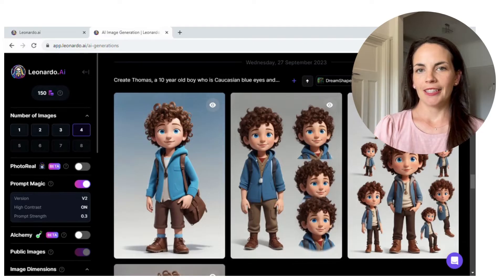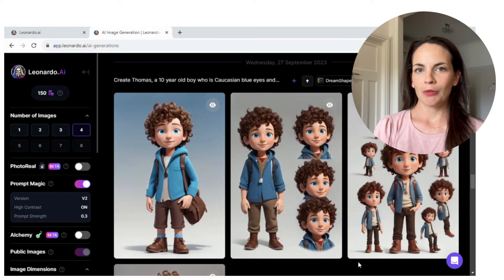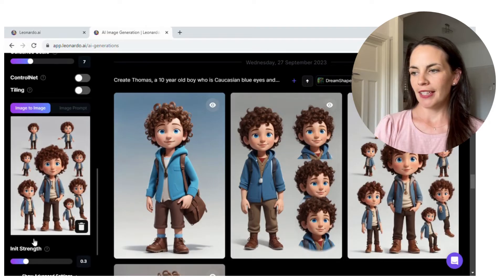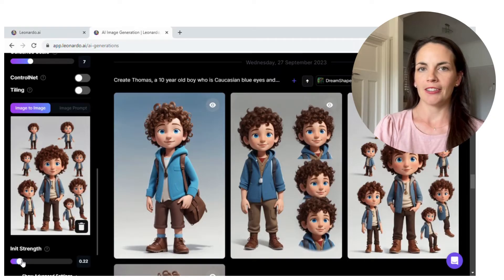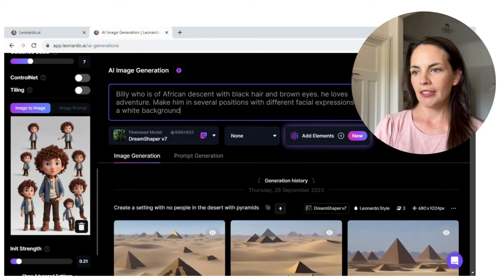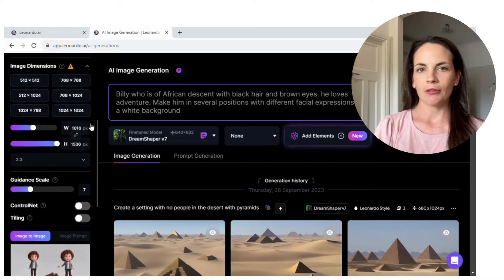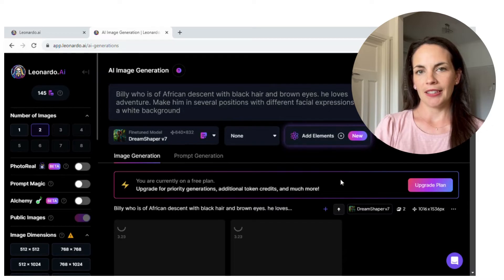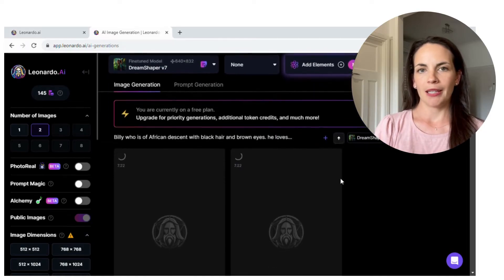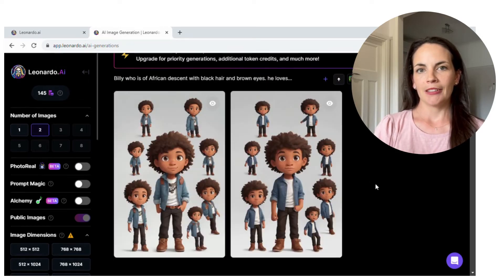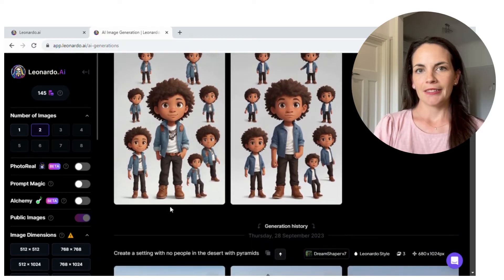Previously I had generated an image with my character Thomas standing in multiple positions with different facial expressions, and I wanted to do the exact same for my other character Billy. I used that same technique of putting that image into the generating tool, telling it I want a similar image, and then I described the character I wanted: Billy, who is of African descent with black hair and brown eyes, loves adventures — make him in several positions with different facial expressions on a white background. I was only able to generate two examples but they came out really well, and then I can easily download that image and use it in Canva, placing the different characters onto different backgrounds.